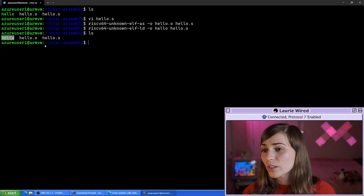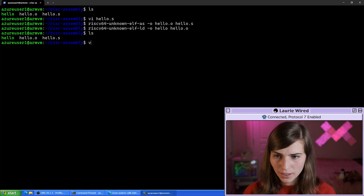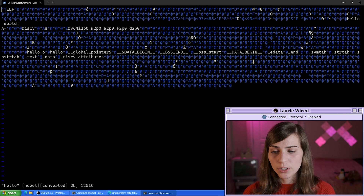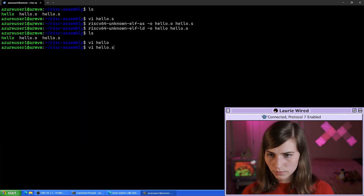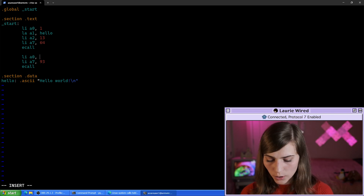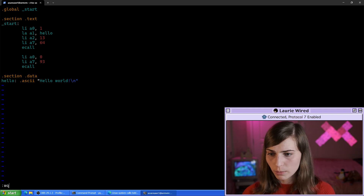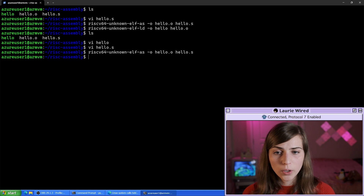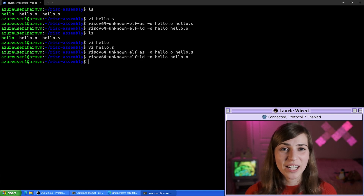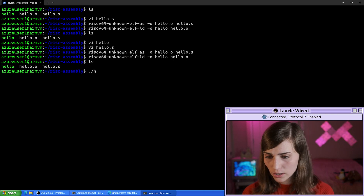Here is our new executable. I just realized we should change the exit status we're returning — in the previous video I had set it to 2, so let's change that to return 0 to indicate everything looks good. Escape colon wq, then assemble and generate our new executable. Now I should return 0 and print hello world to the screen.